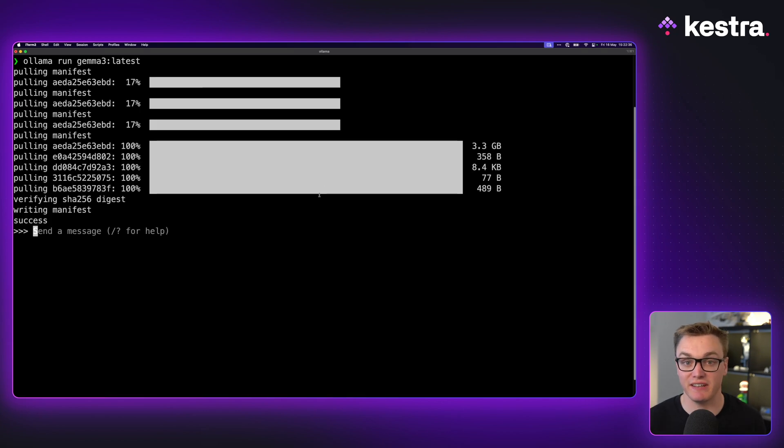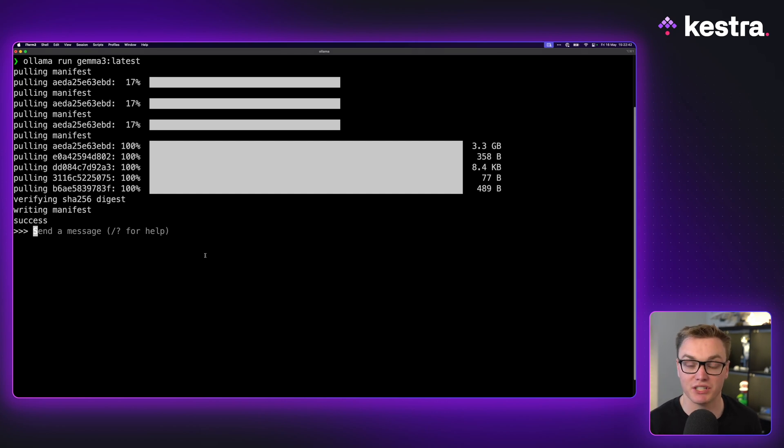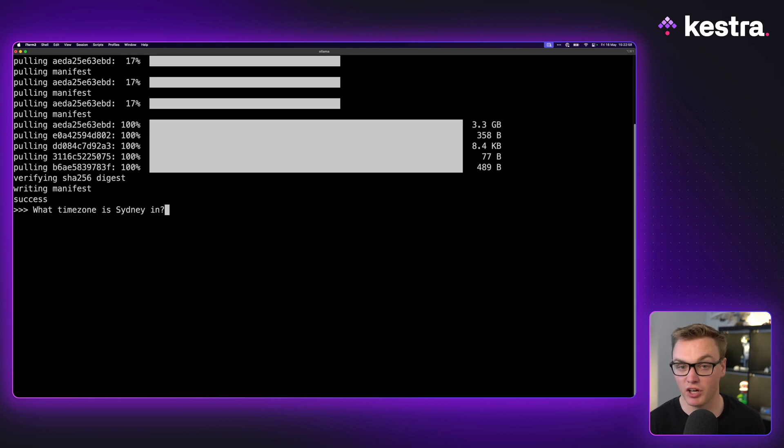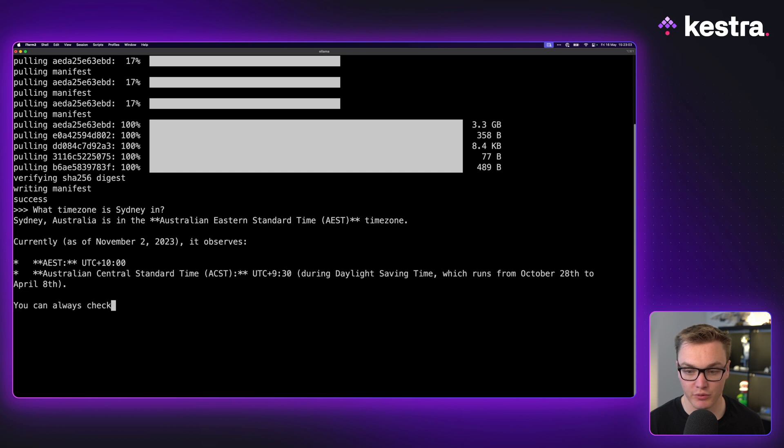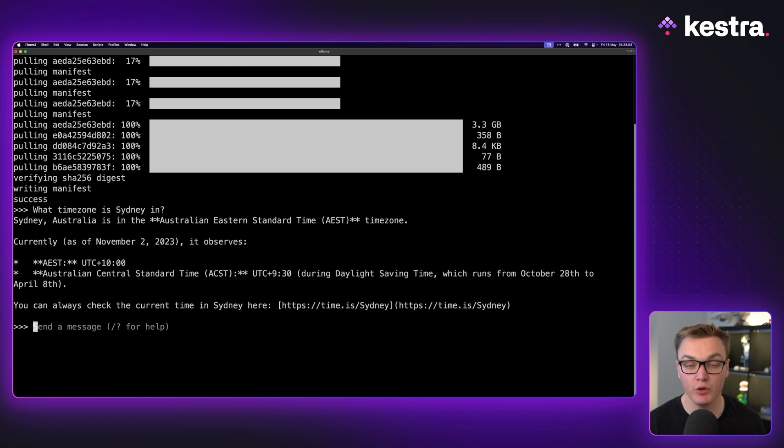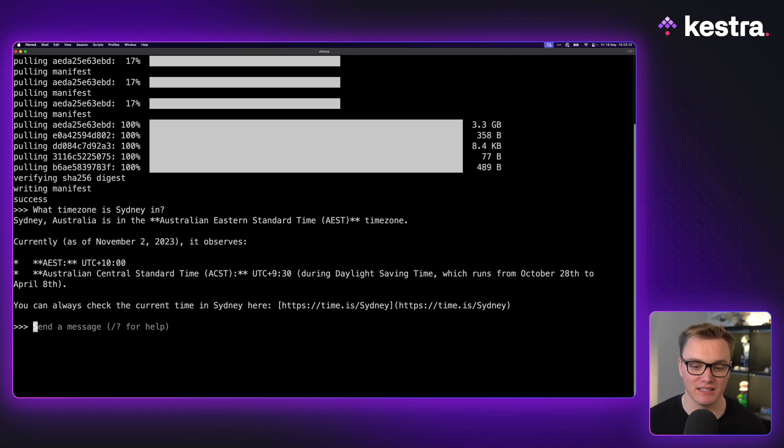Gemma 3 has now installed so now we can ask it some questions. I'm just going to ask it a few simple questions and then we can start throwing some more complex ones at it. So I'm going to ask it just what time zone is Sydney in? Very quick. No formatting because it is in the terminal, but you could see that if this was rendered in Markdown we would get some of that.